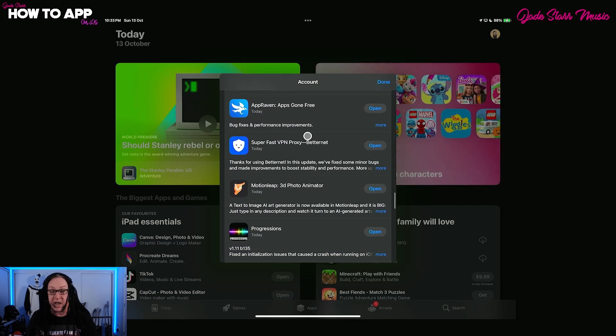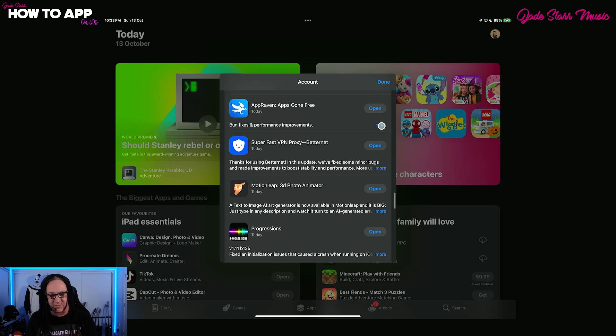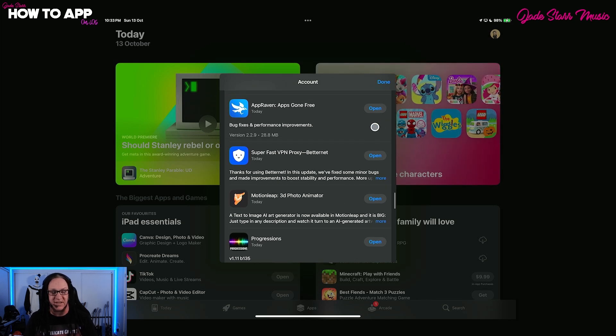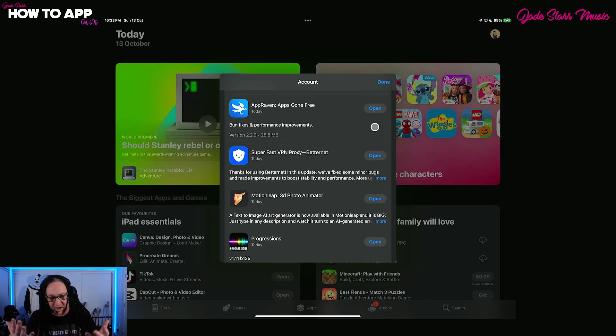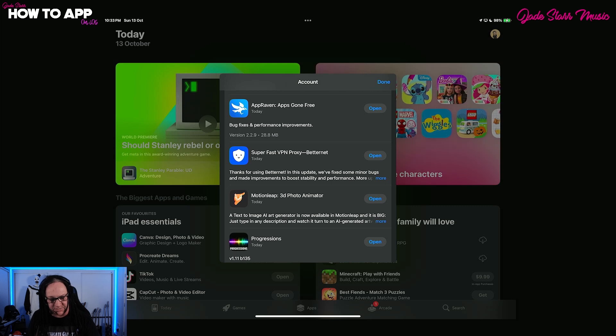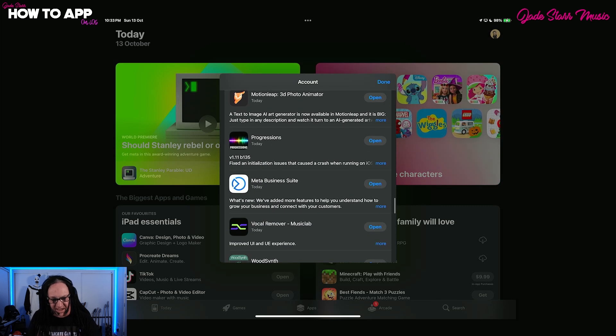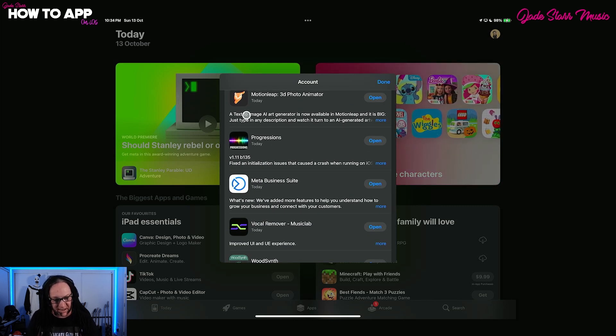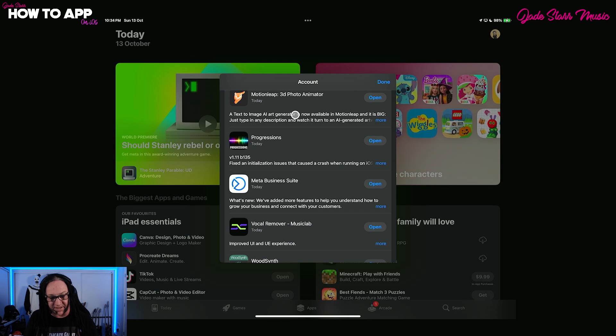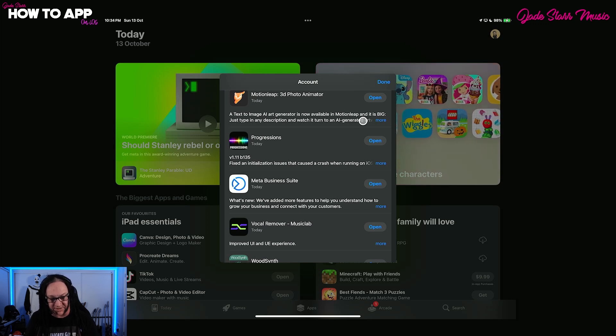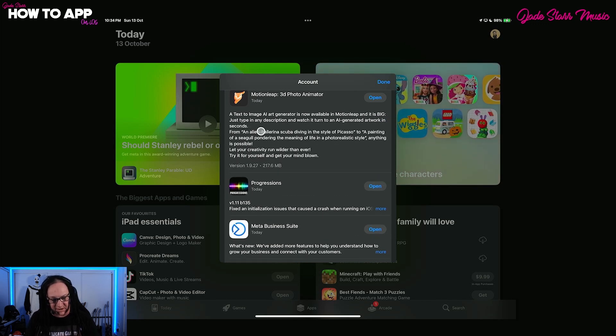I've been using Chord AI all through my series over the last two weeks, remaking my demo from 1995. It's been totally invaluable. App Raven, which we're going to look at in a moment. This was the replacement for App Sliced. If you don't have this, you really should. I use it each and every week here on this program. Motion Leap with the updates. Text to image AI art generator is now available in Motion Leap. So that's pretty cool.